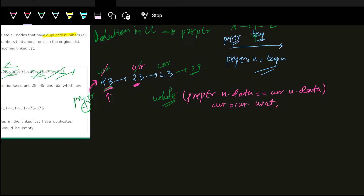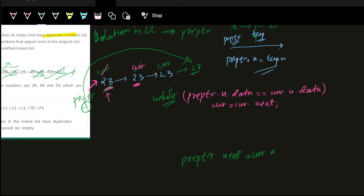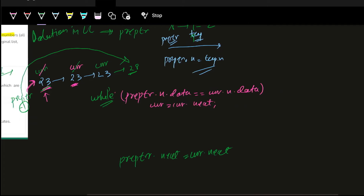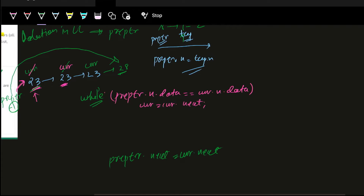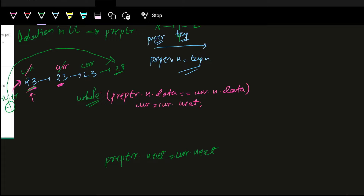Now what we need to do is preptr.next.next.data. So now we need to do this — preptr.next.next.data is equal to current.next. So now we need to do this, which is why we need to write it. If you have to write it, this is why you write it on the same node.